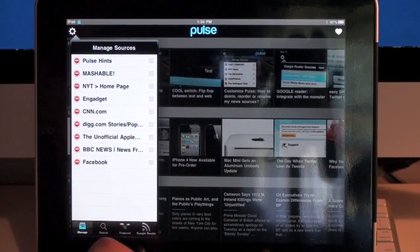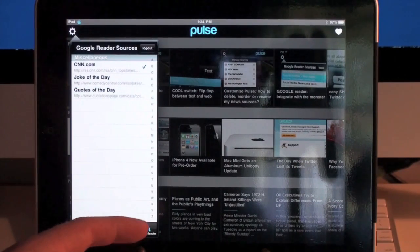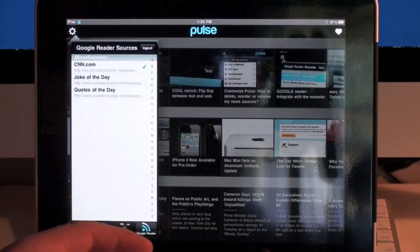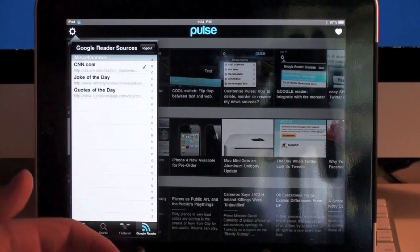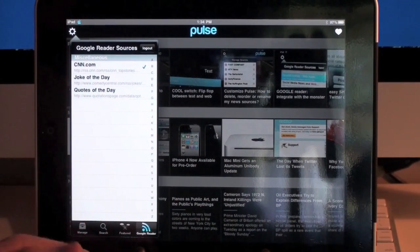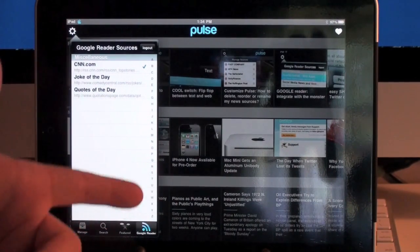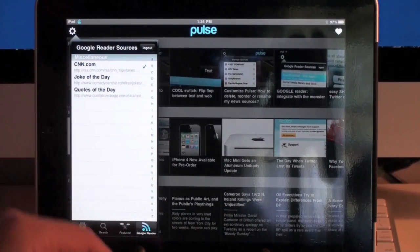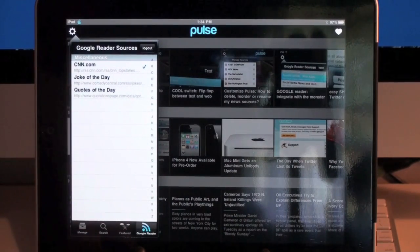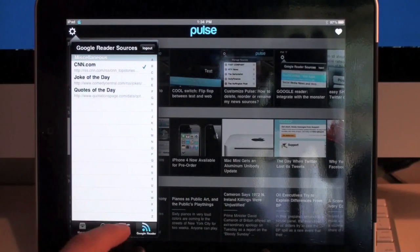It also supports Google Reader, where you can add all of your RSS feeds from Google Reader online. It'll pull them into this application — all you have to do is log in and it'll recognize what you have signed up for via your Google account.